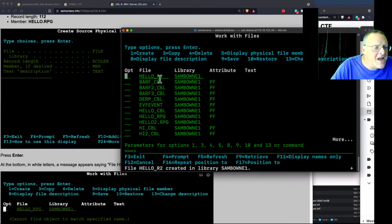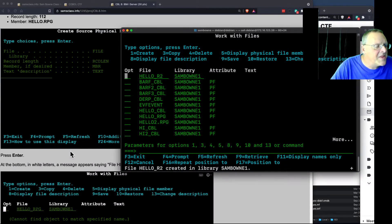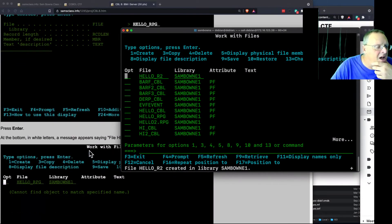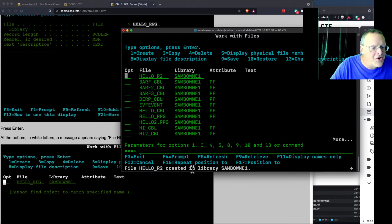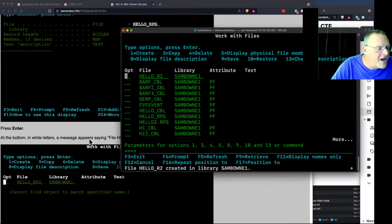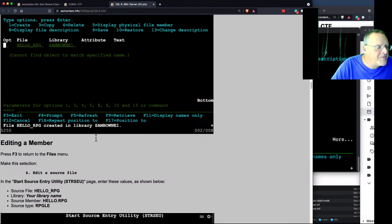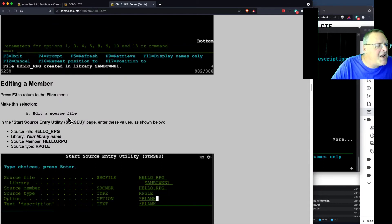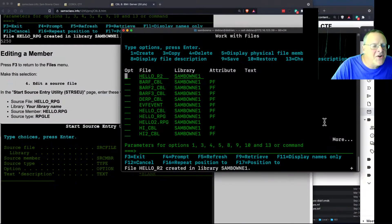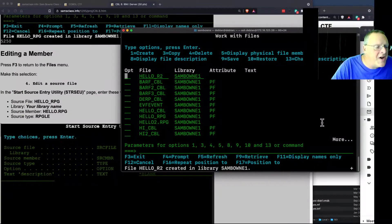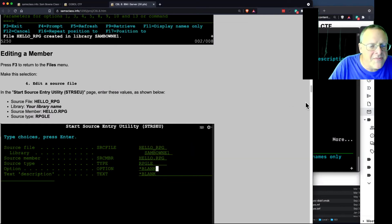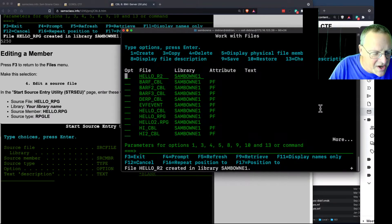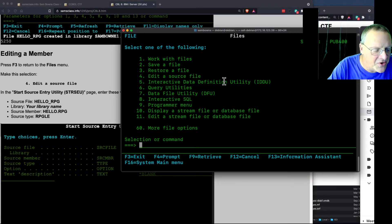Okay, I'm going to call it hello2 dot RPG. Okay, that appears to be the limit. And now enter. Okay, and now I have this hello2 thing. All right, now at the bottom in messages, file hello R2 created. Okay, good. Now I can edit the member. So edit a source file is 4. F3 to return to the files menu. Okay, F3, and then 4 to edit a source file.